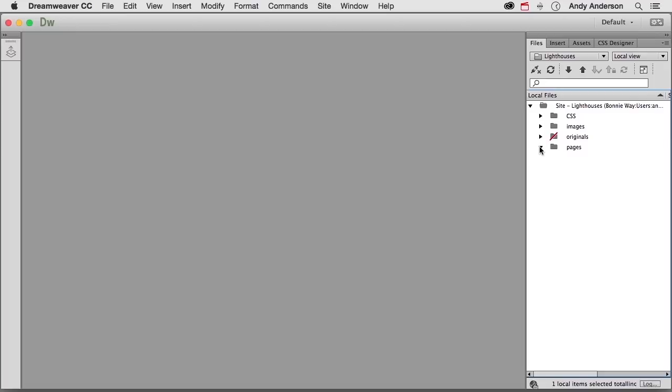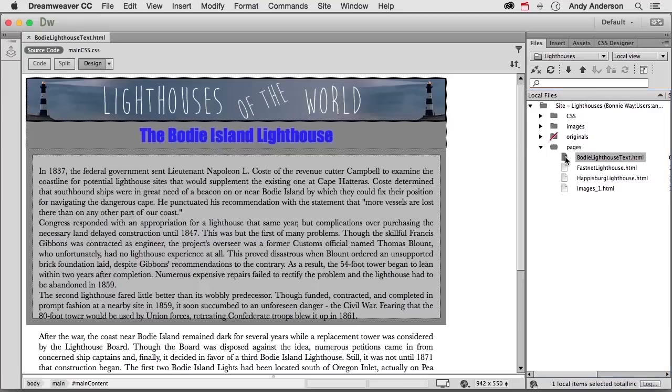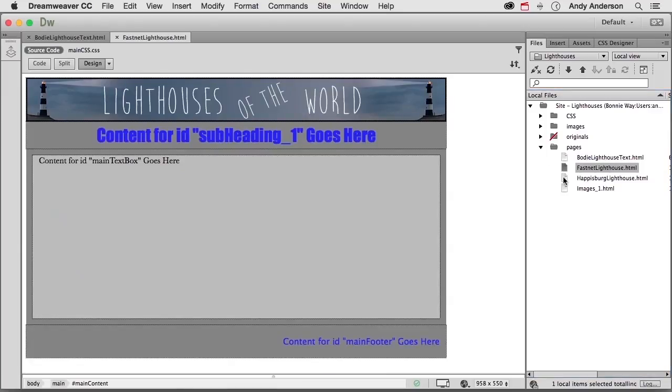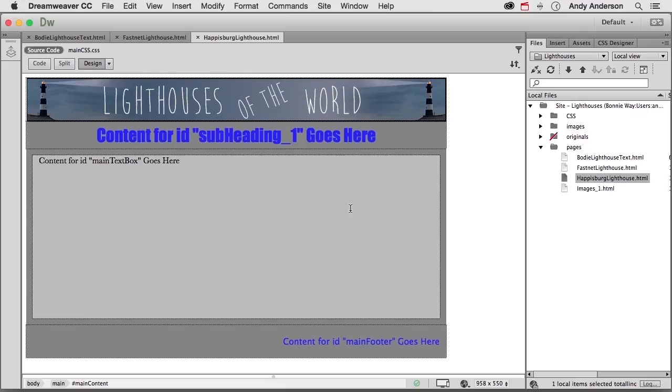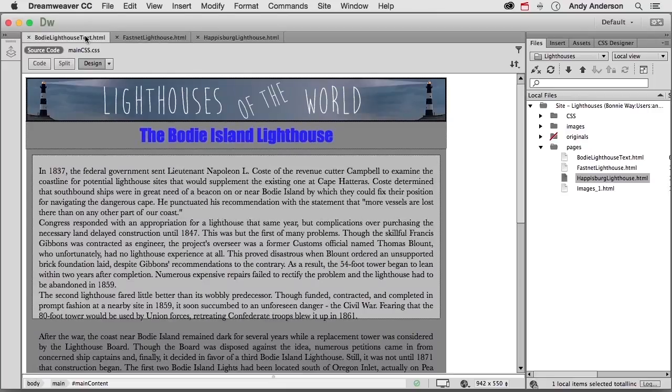Let's go ahead and go into our pages and open up our three pages for our lighthouses. Now, we still have work to do, but formatting wise, they're all the same, aren't they?